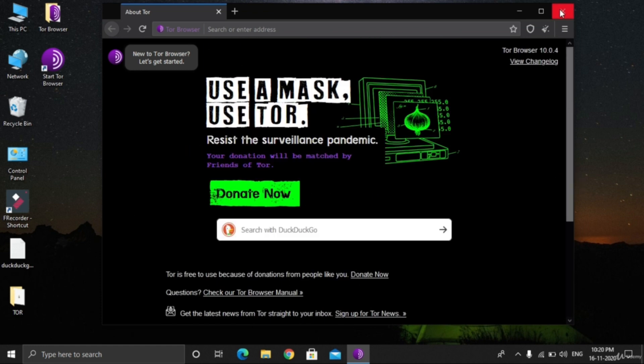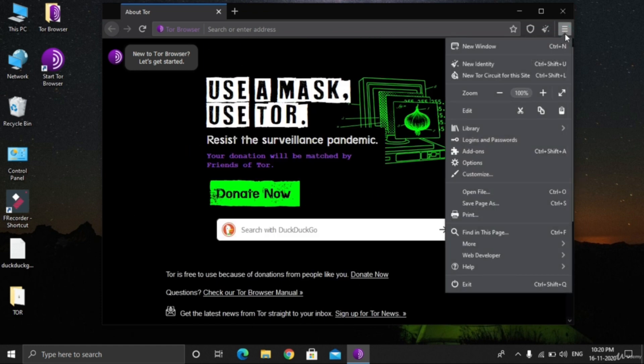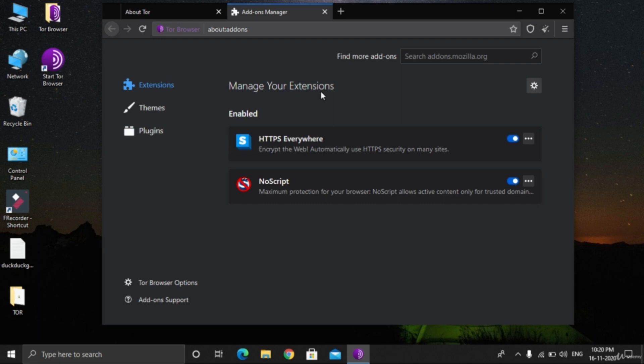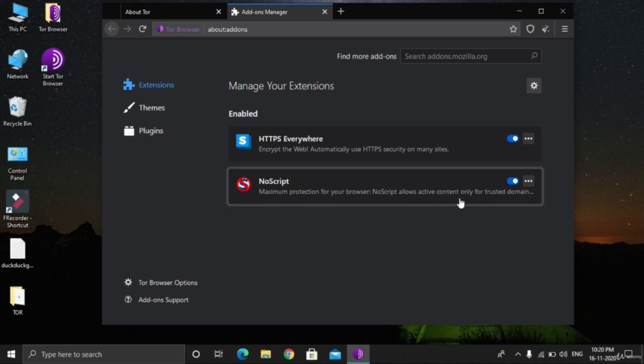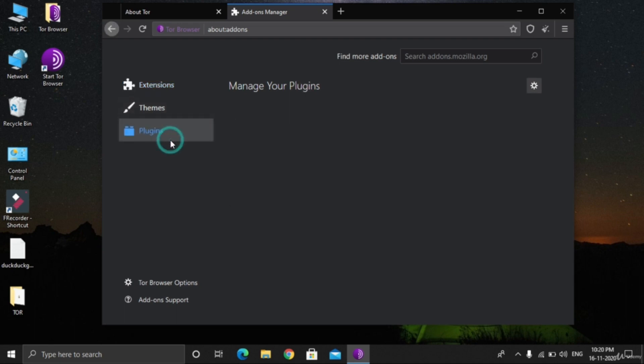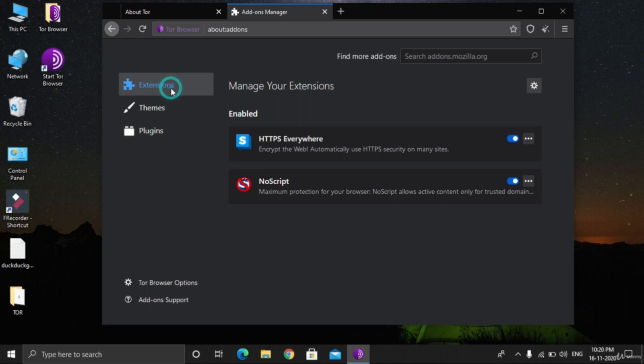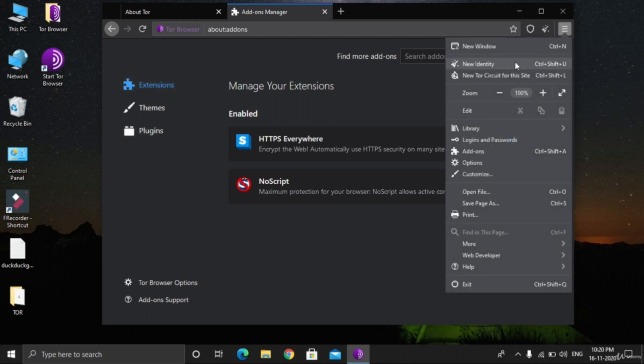Let's quickly see the add-ons installed in this browser. HTTPS Everywhere automatically uses HTTPS security on many sites. NoScript provides maximum protection for your browser. NoScript allows active content, okay. No plugins installed, no themes installed. These two extensions are very important.